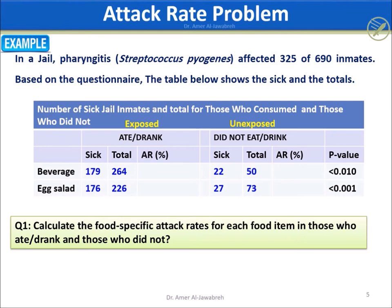The answer to Q1 is straightforward: AR equals sick over total — 179 over 264, 176 over 226, 22 over 50, and 27 over 73.